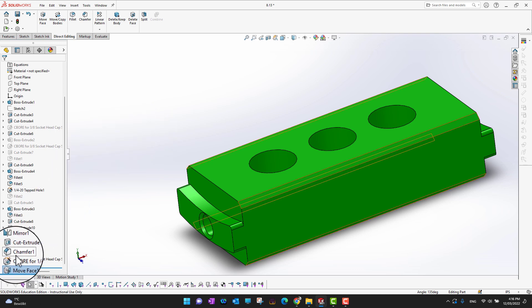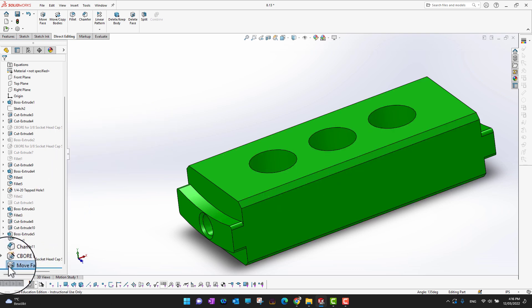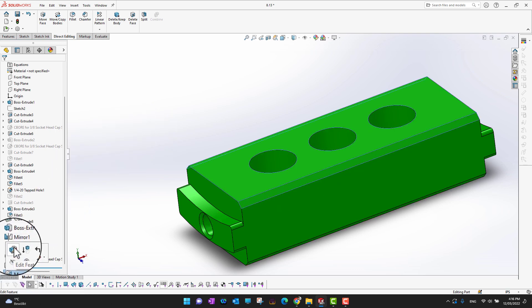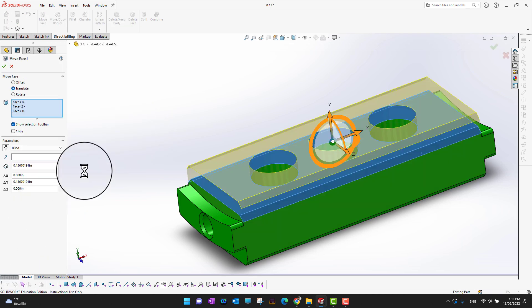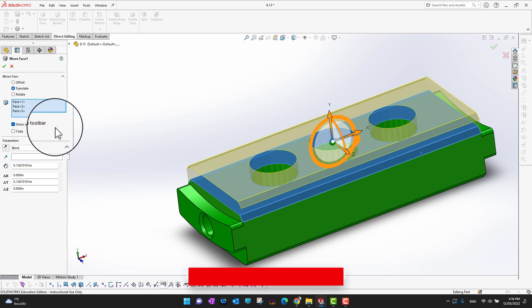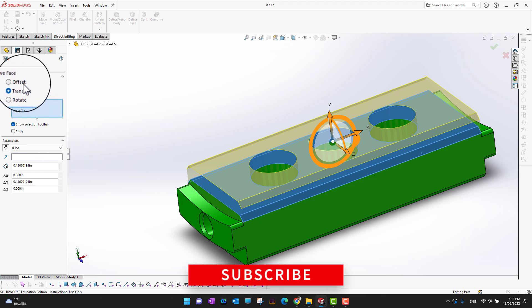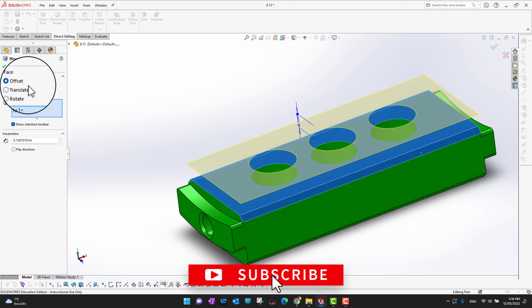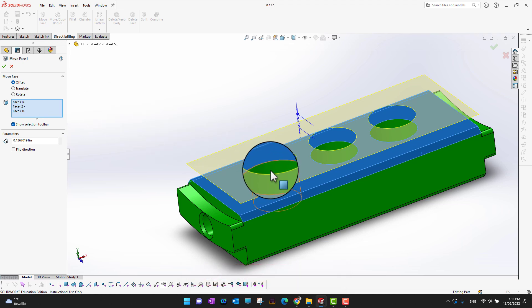What if I want to have an offset? I can just have an offset on any value for the chamfers, for the holes, or whatever I want to operate.